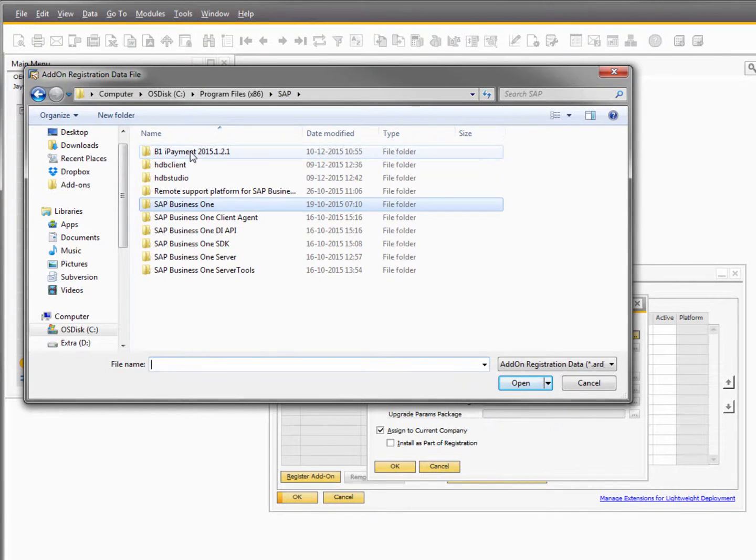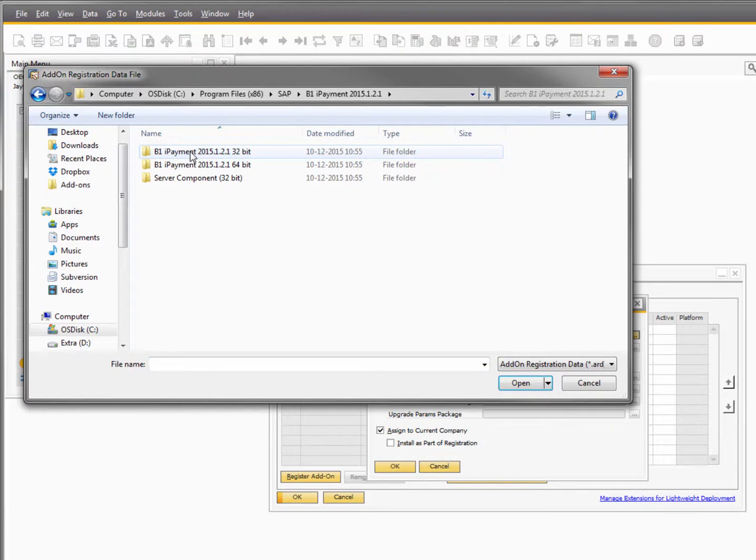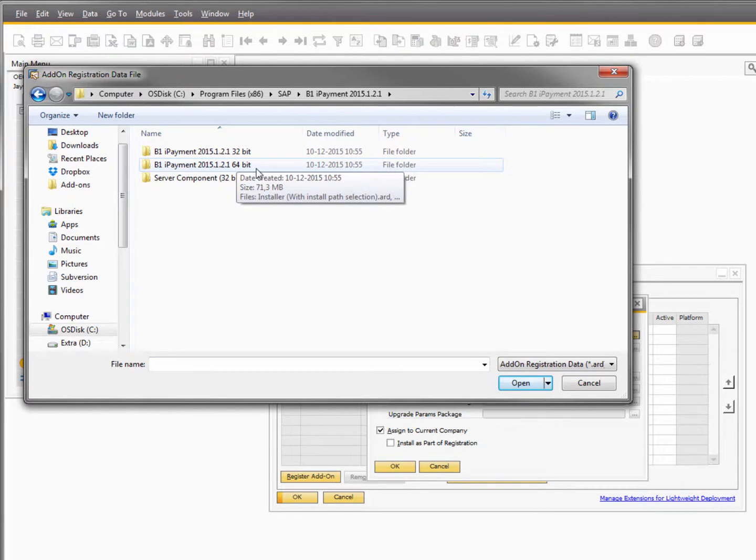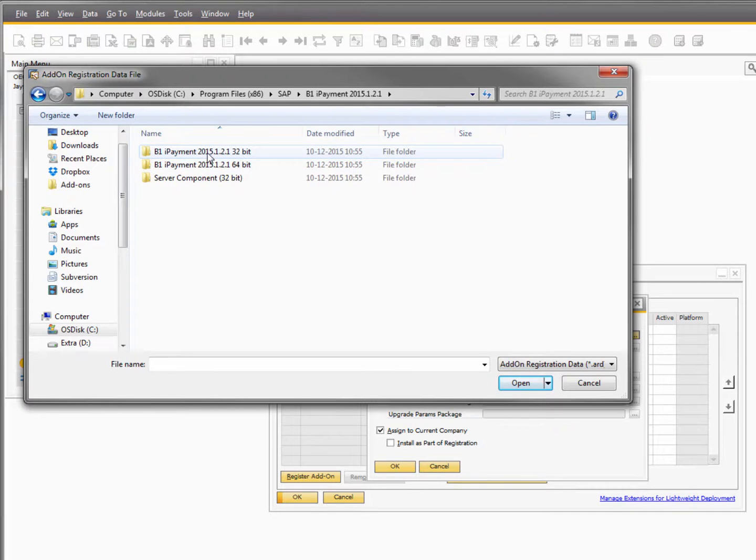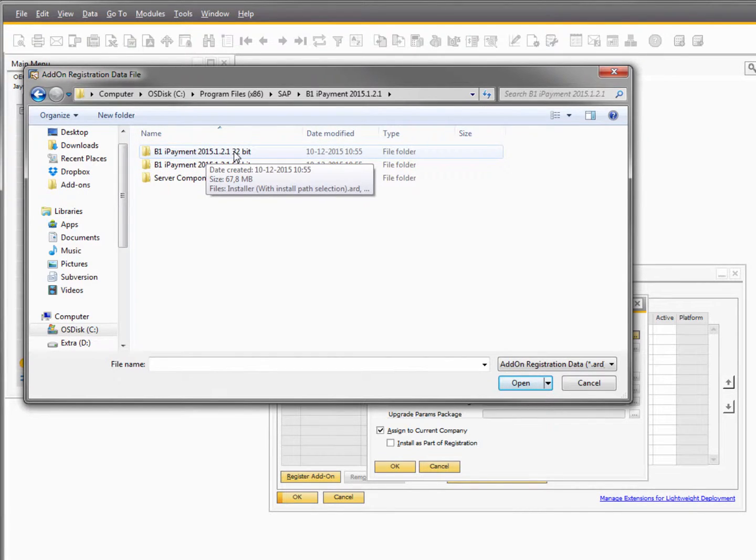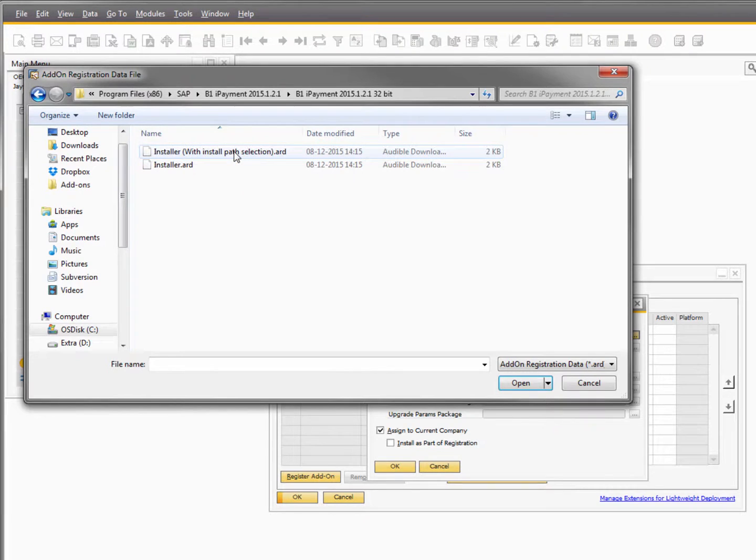So locate the folder and then you need to install either the 32-bit or the 64-bit version depending on what client version you are running right now. I'm running the 32-bit client so I'm going to install that version.